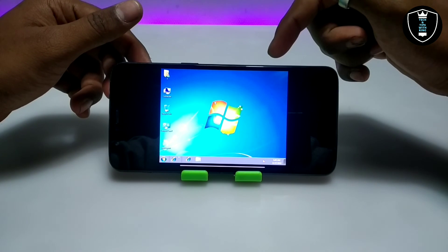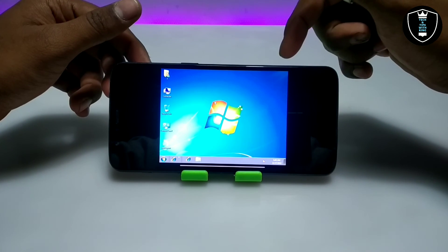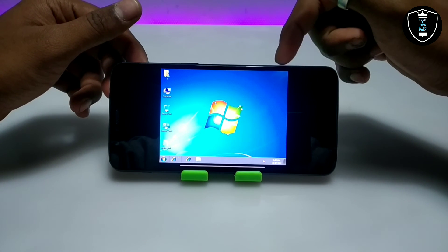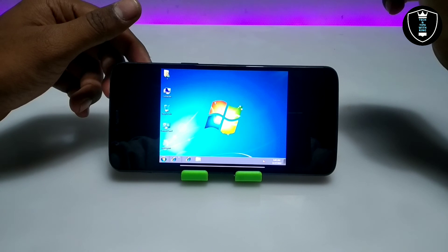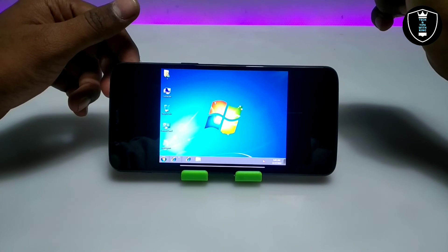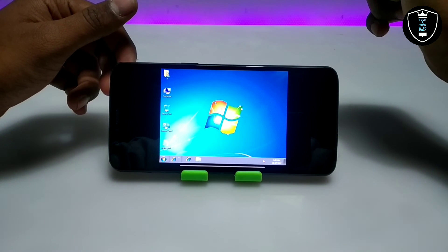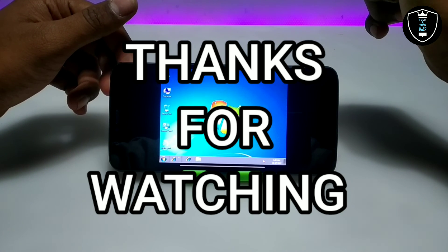This is Windows 7 Service Pack 1 64-bit running on Android with Limbo PC Emulator. That's it for this video — thanks for watching. Please subscribe to my channel, like and share this video, and if you have any questions or problems, let me know in the comments. Thank you.